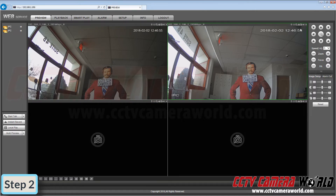Multiple viewers can actually listen in to cameras simultaneously, so you can have another person logged into a web browser or using our Windows client software to listen in to a camera at the same time.